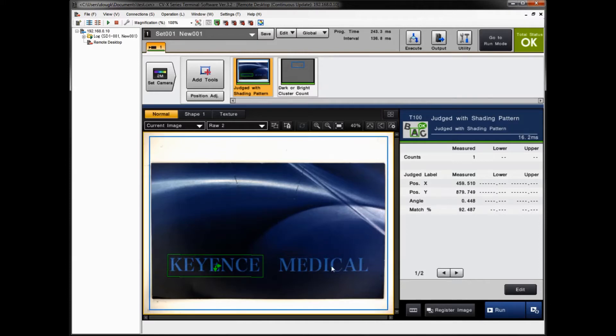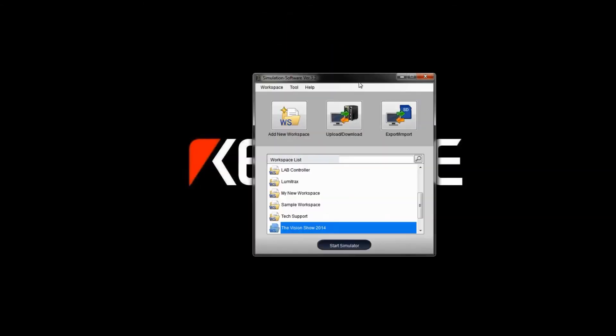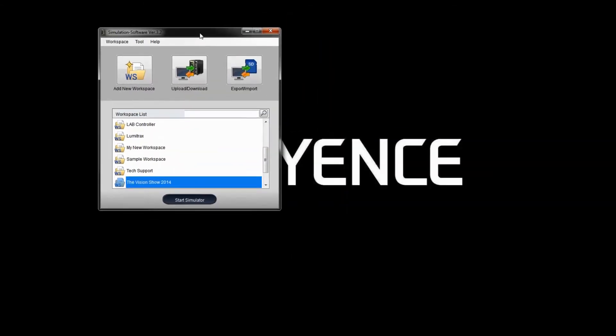Let me minimize that out of the way and let's open up our simulator software. You can see I already have it open here, the CVX simulator software. And if you want to upload and download from a connected controller, you simply click this download button. Very easy.